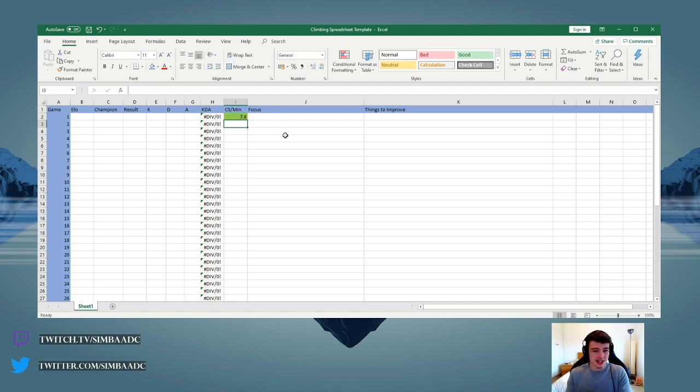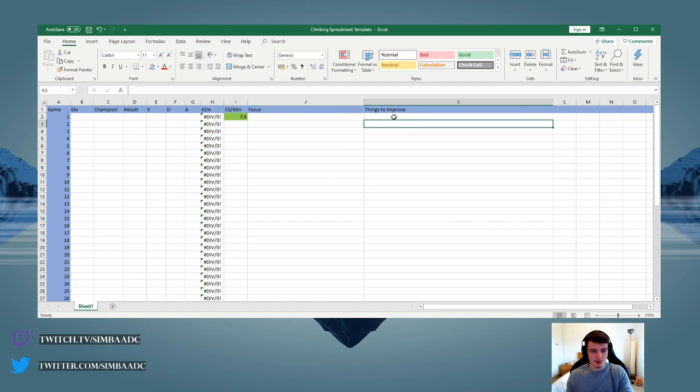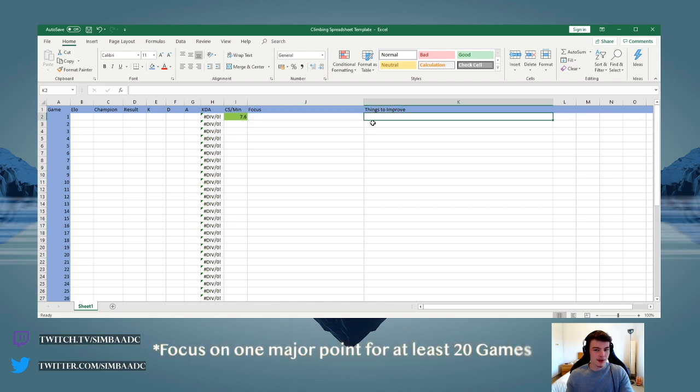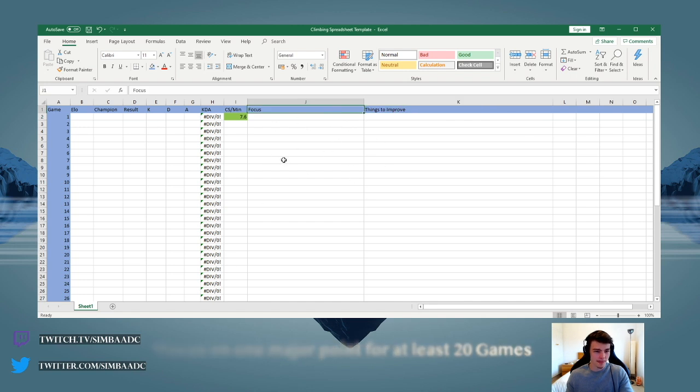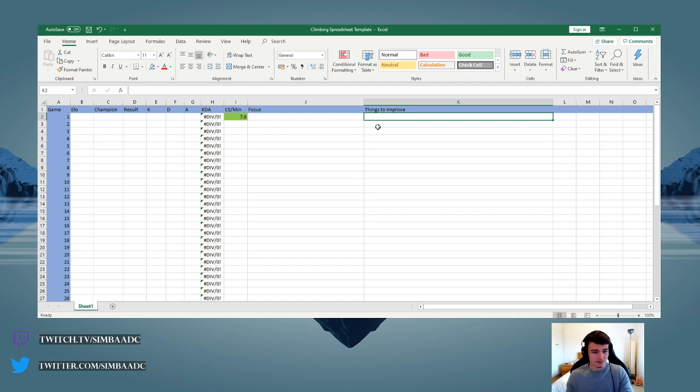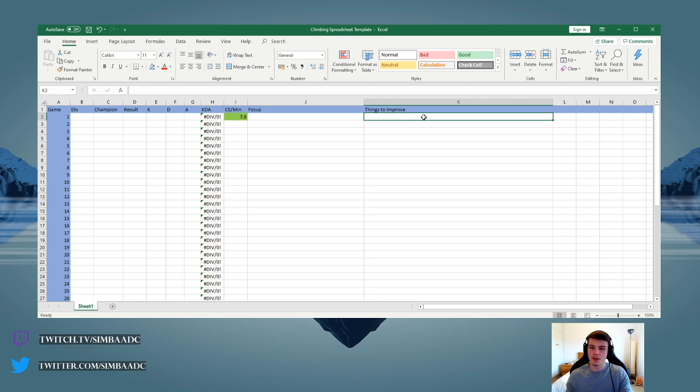Arguably the most important section of the spreadsheet is the focus and things to improve columns. I always recommend focusing on one major thing at a time, so this column should not change more than once every 20 games or so. The things to improve section should be filled out after every game. This allows for self-reflection that you might miss if you just queue up after every ranked game.